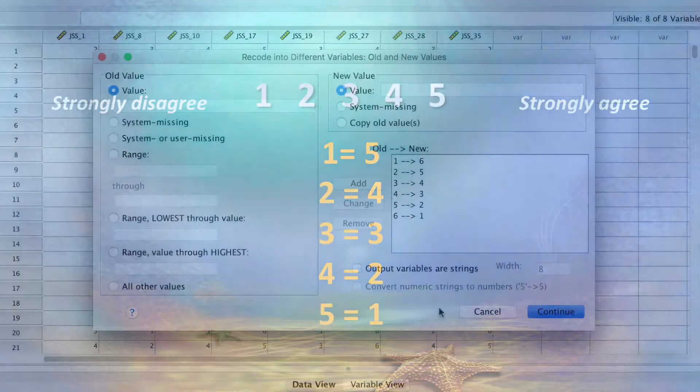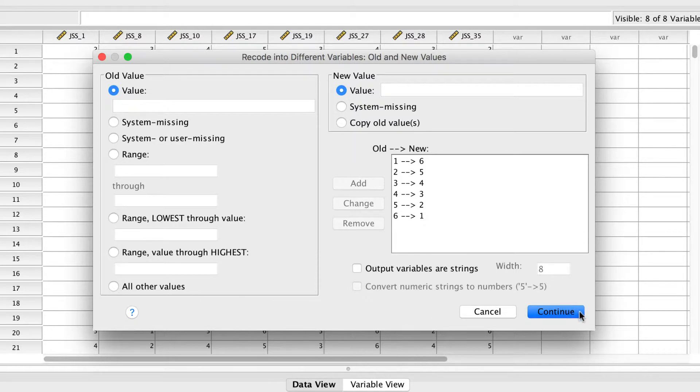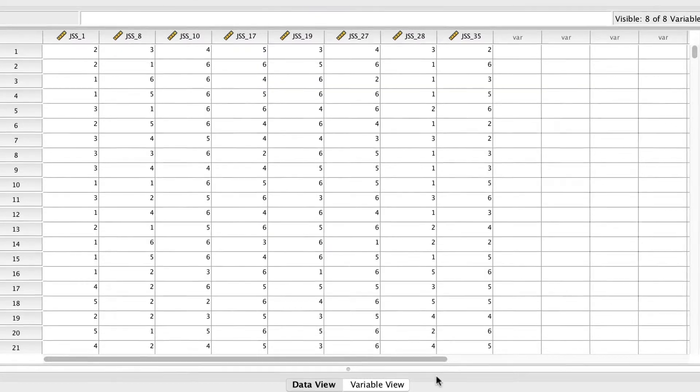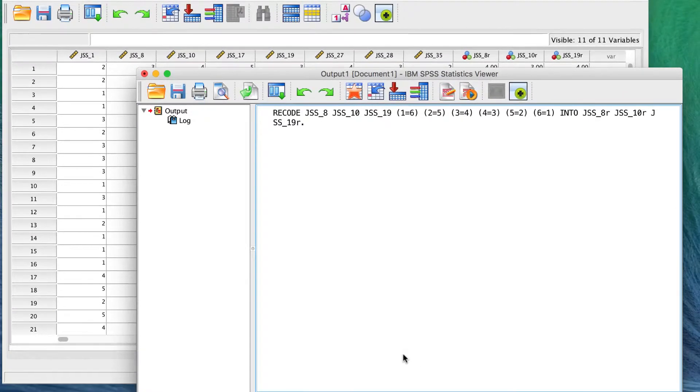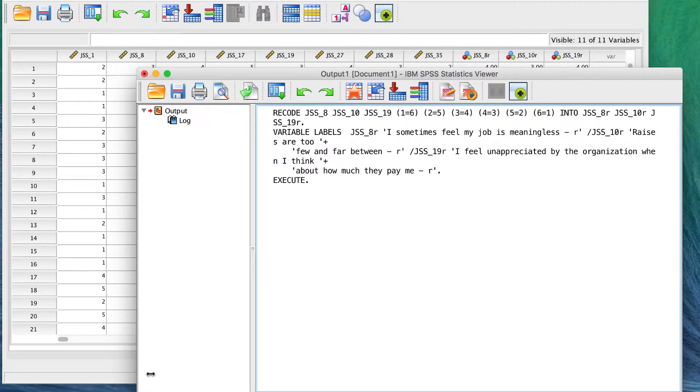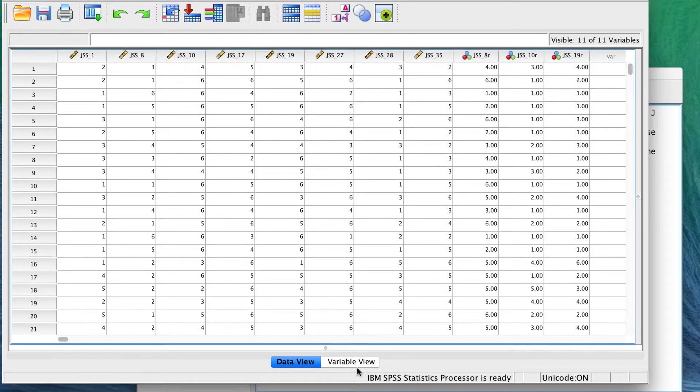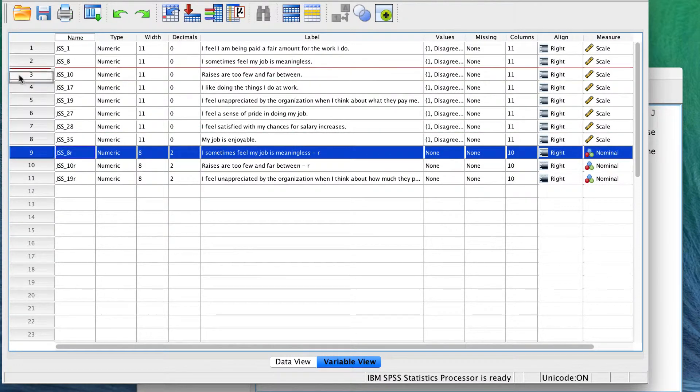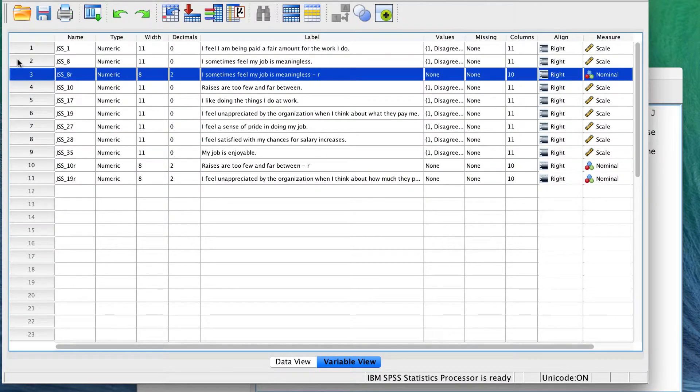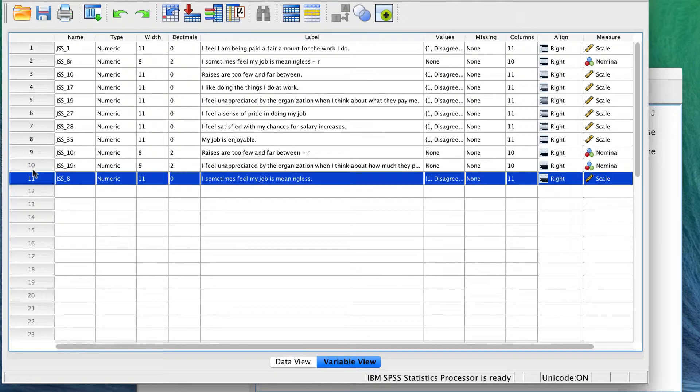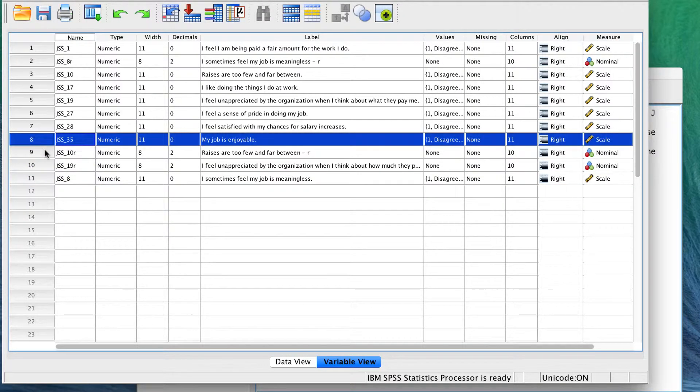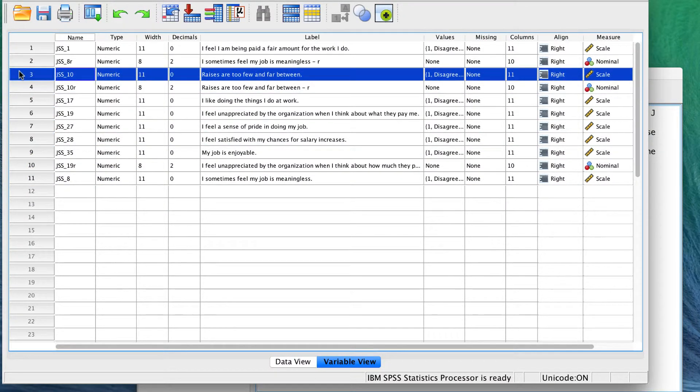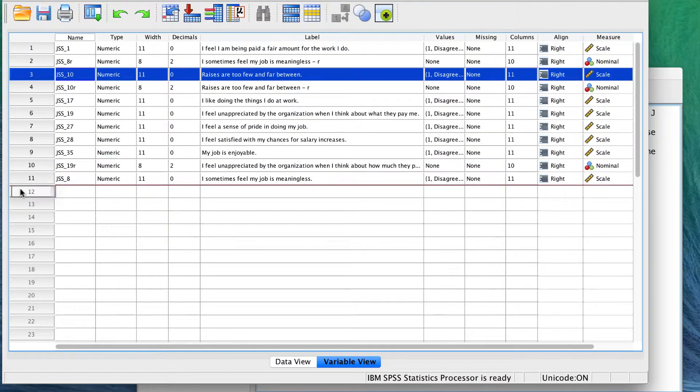Now that all of our items are reversed, click Continue, and then OK. The new and different variables are added to the bottom of the variable list. I prefer to replace the original items with our new reversed-scored variables, and then I'll move the originals to the bottom.